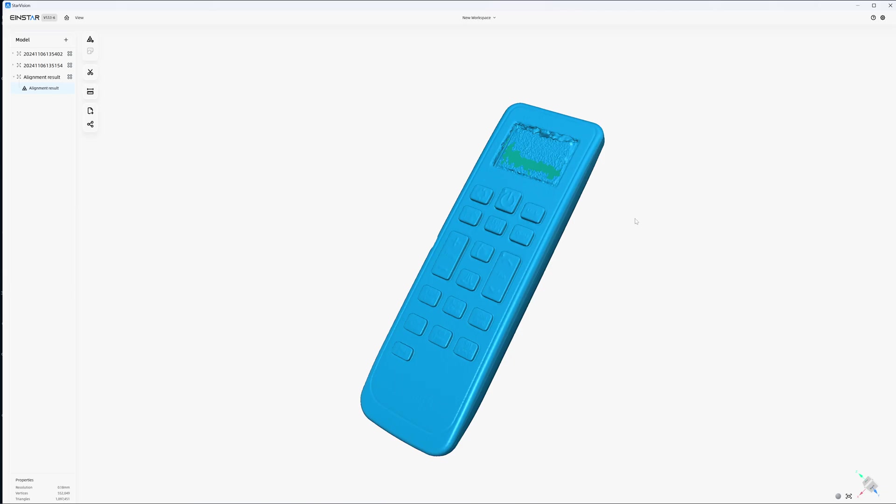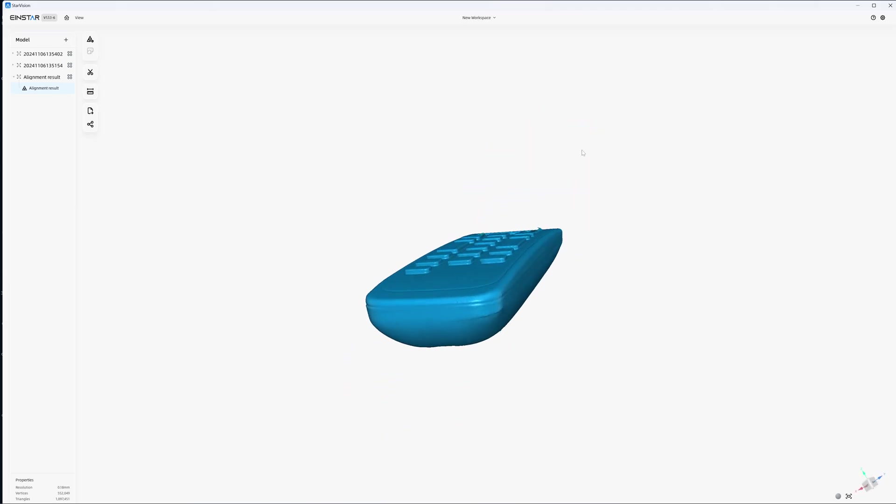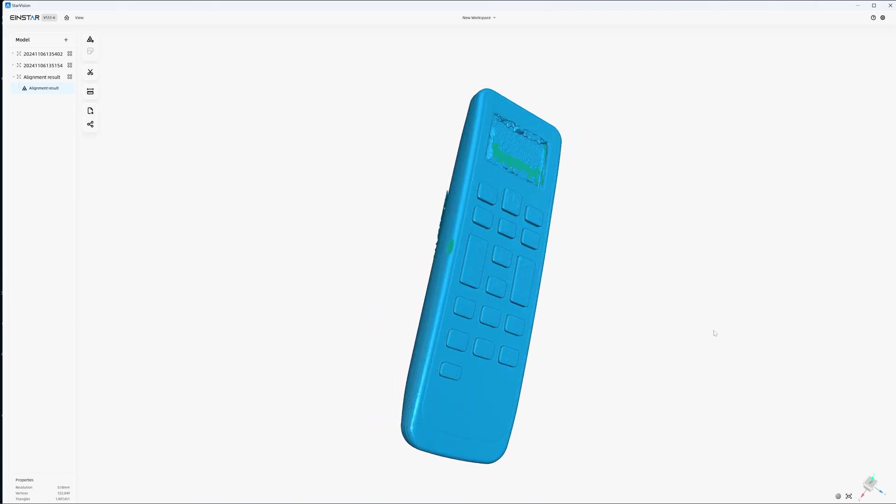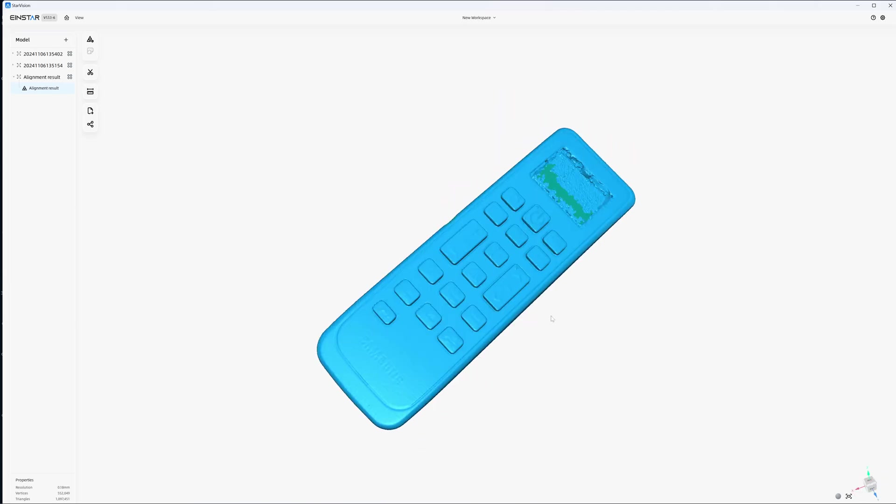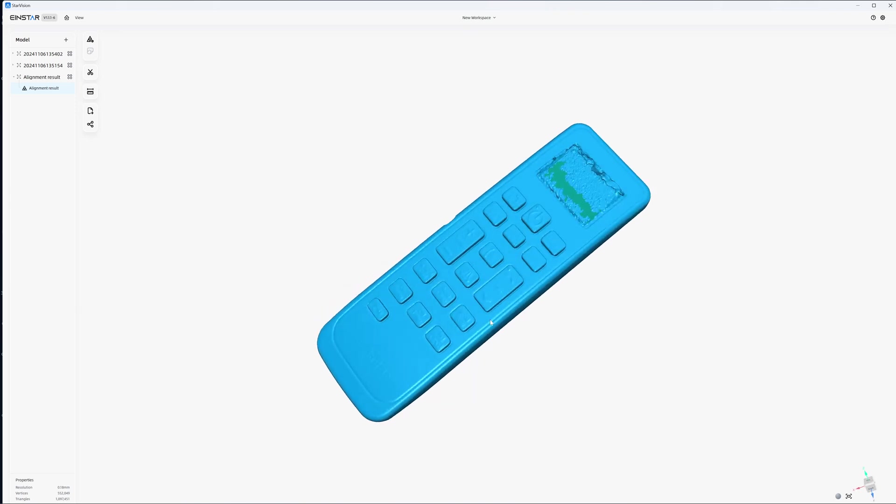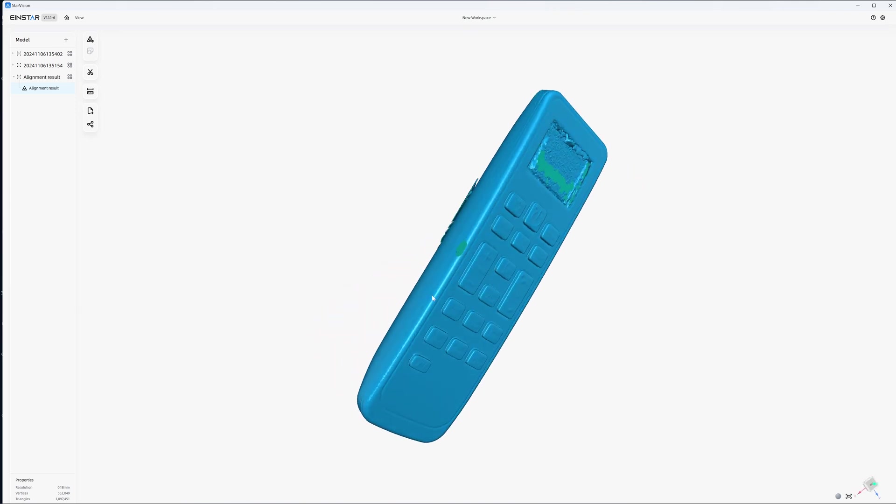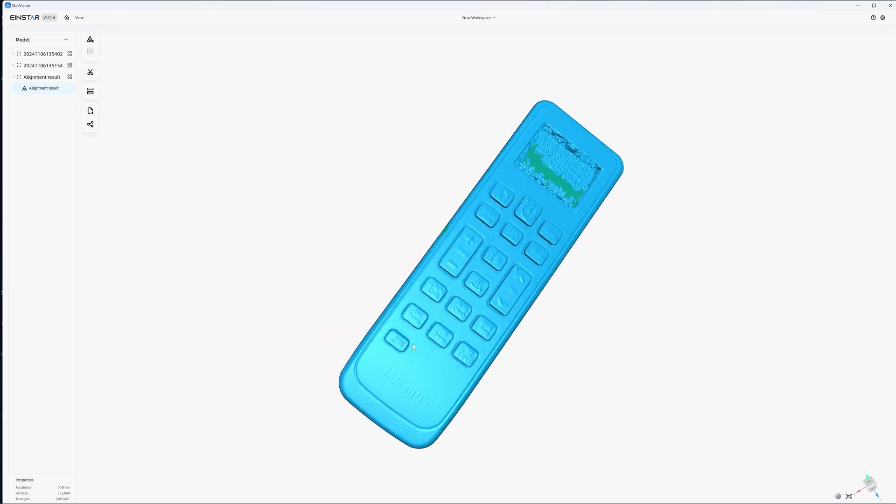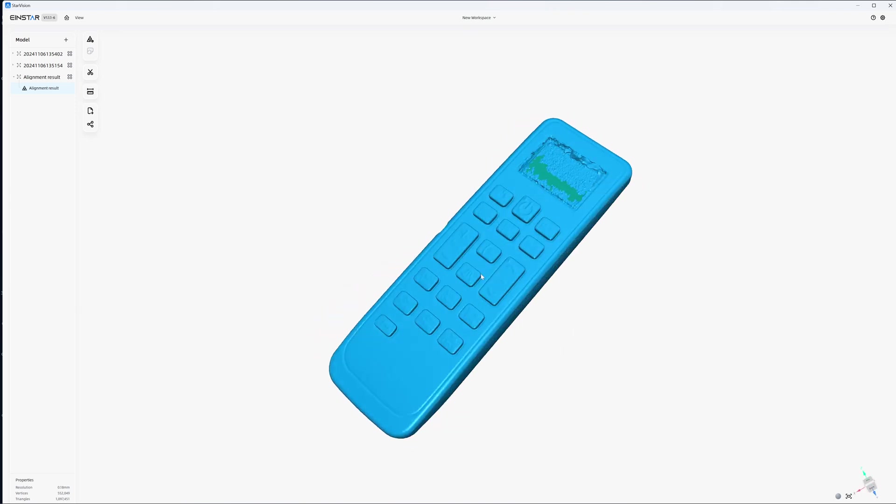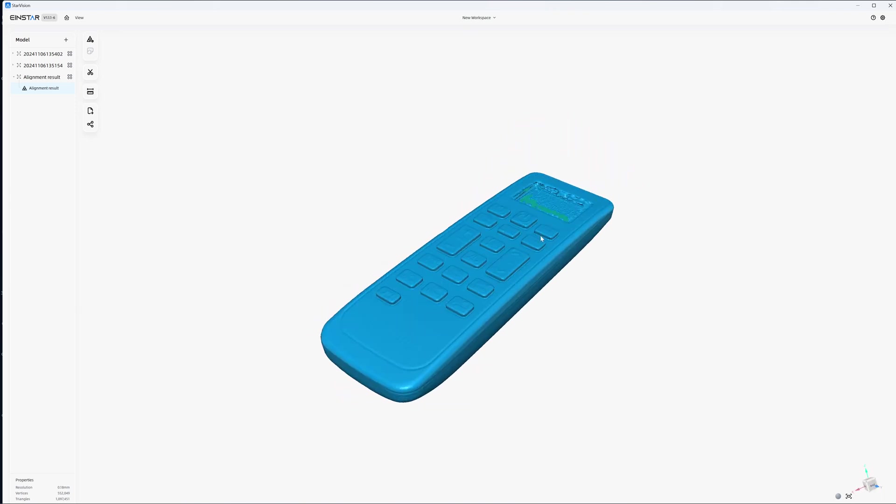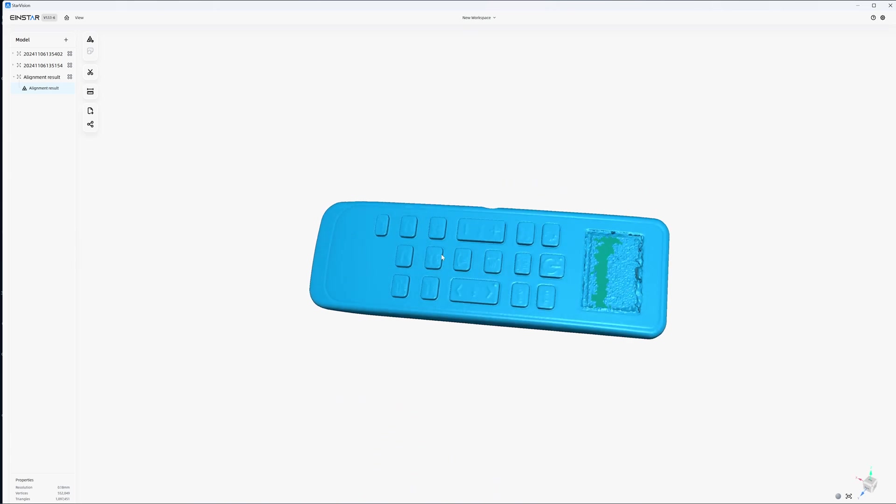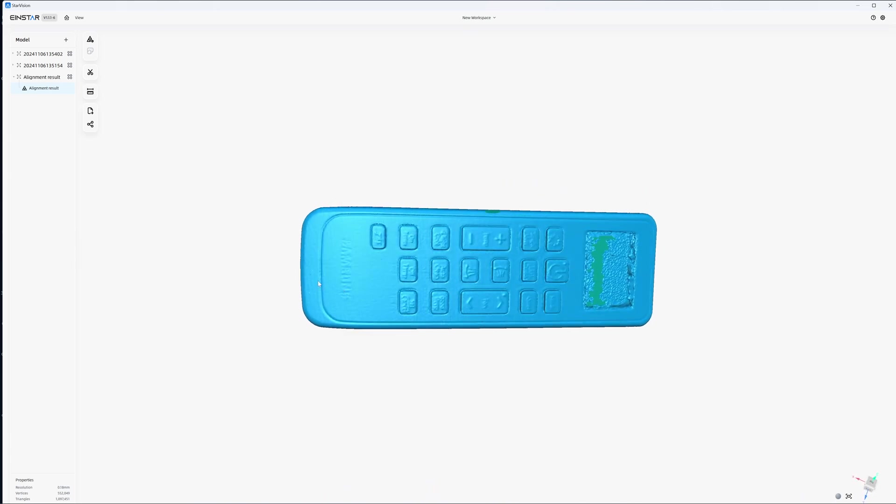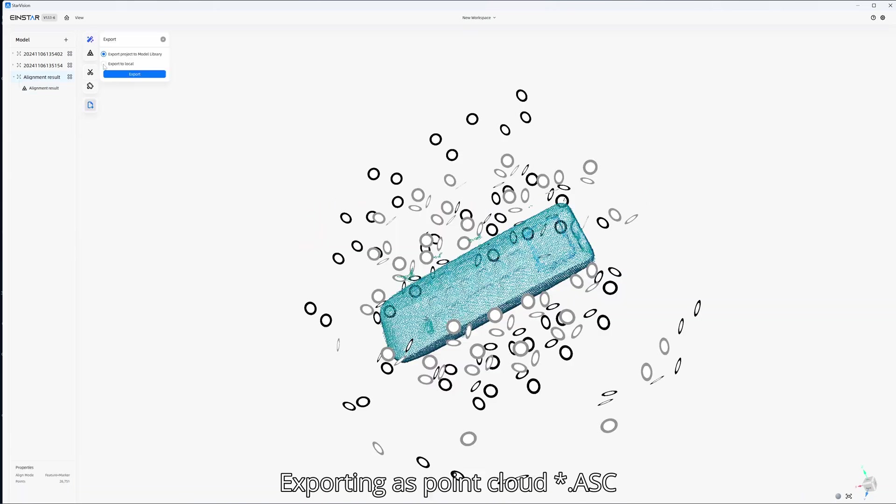I will try to check for dimension of this remote control for accuracy. So I measure the width of the third button here and also the length of the remote control at the center. It has the ASC format 0.18.